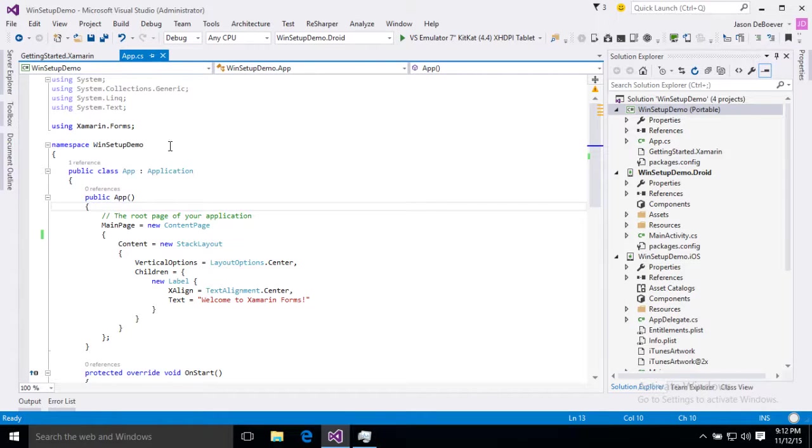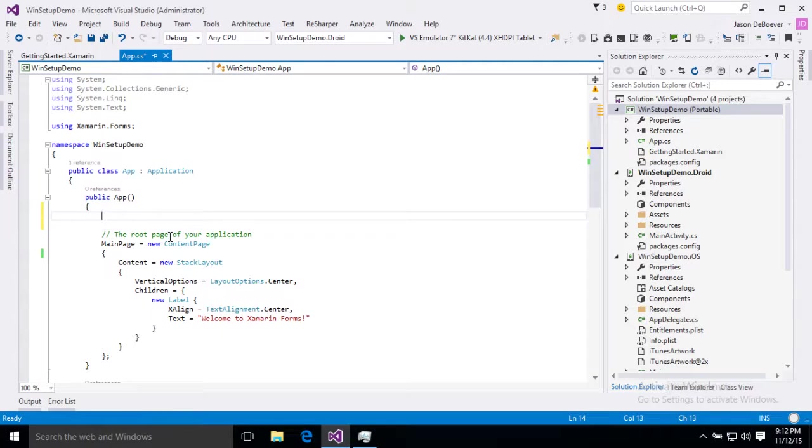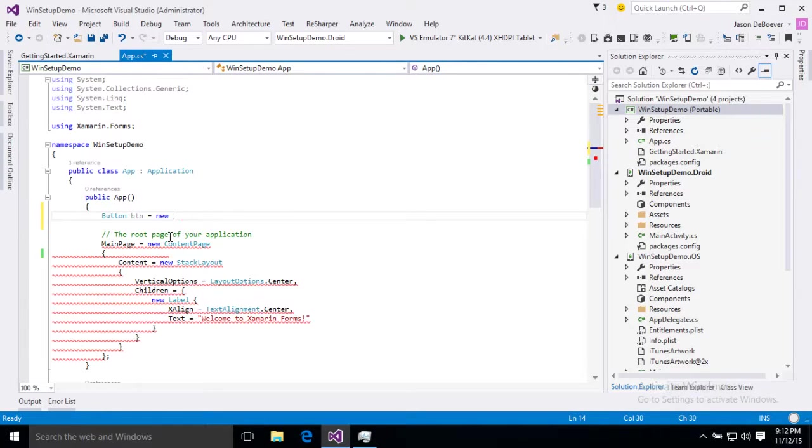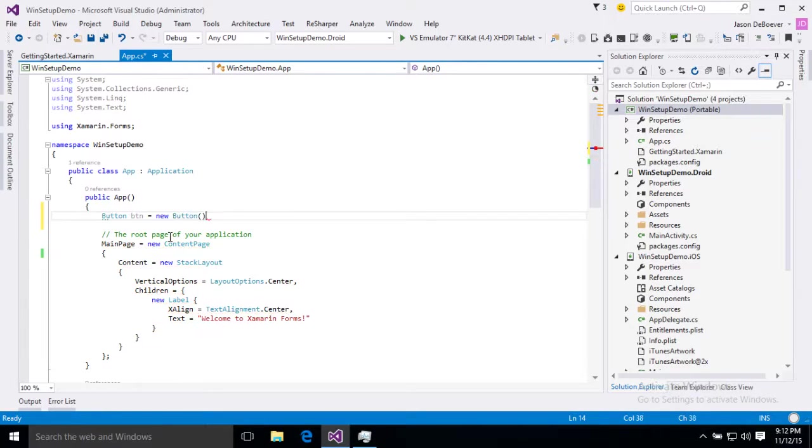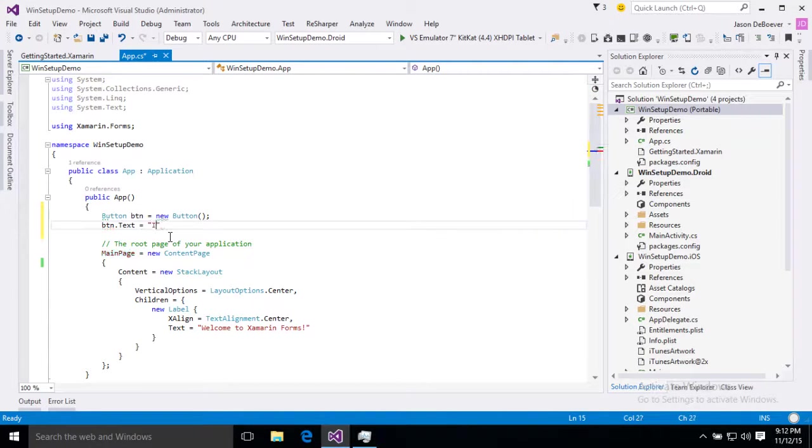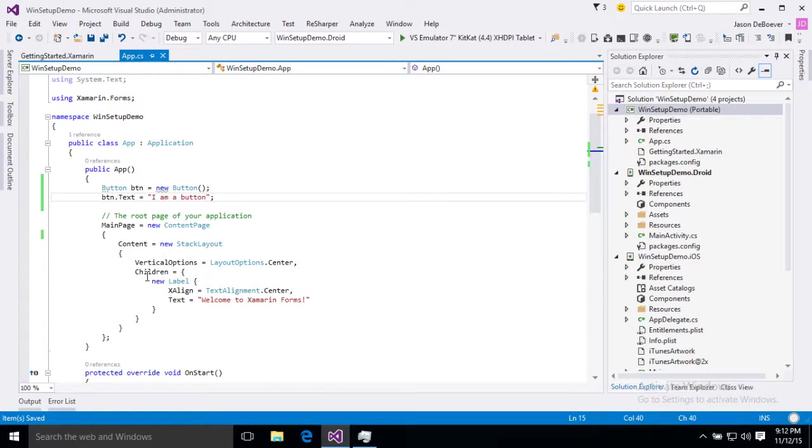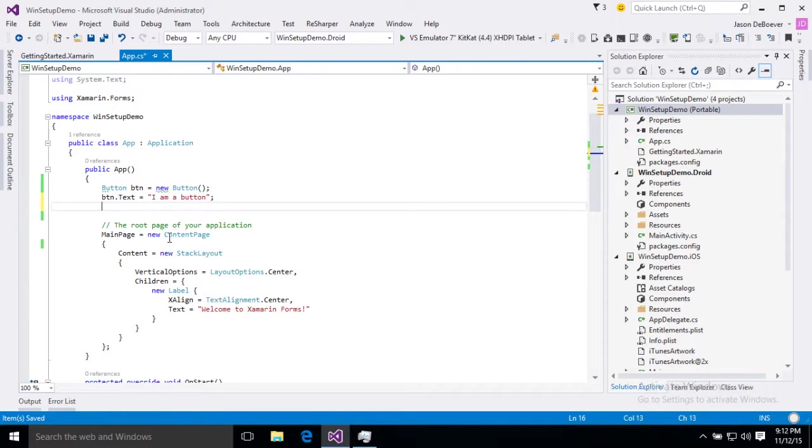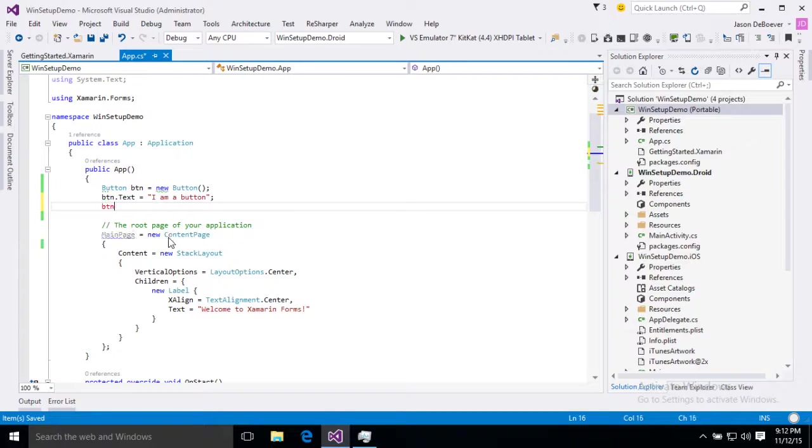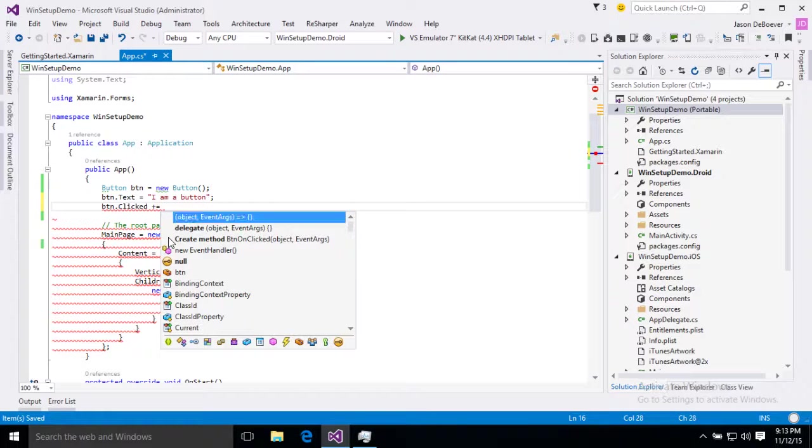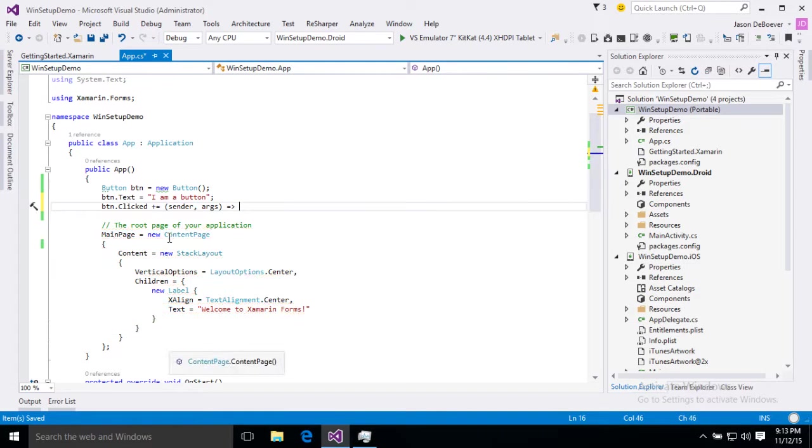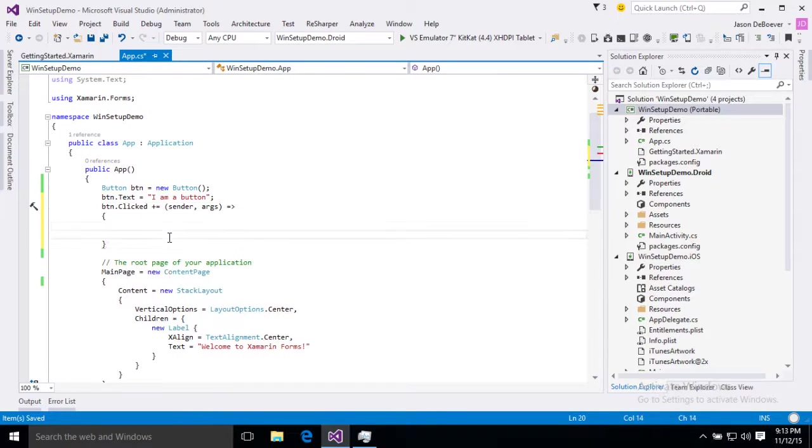Now to make it a little more interesting I'm going to go ahead and add a button in here as well. So button btn equals new button and just give it some text. I am a button. And we will also just to keep things interesting and allow us to make sure that we can add breakpoints and things like that, go ahead and add some behavior to it.